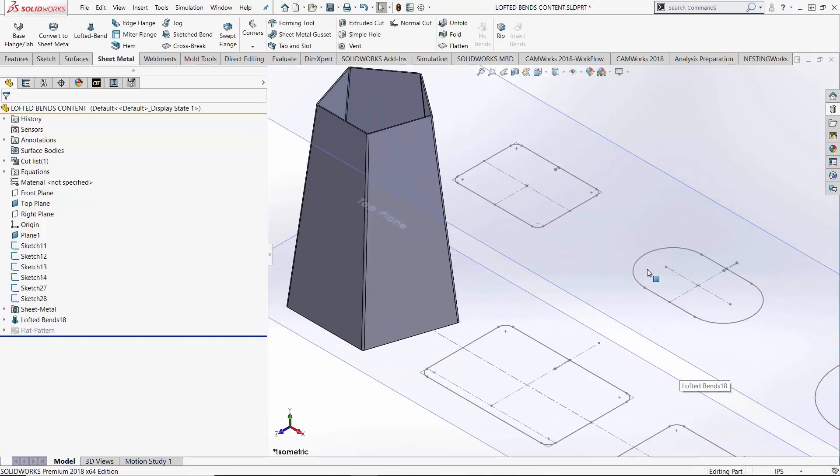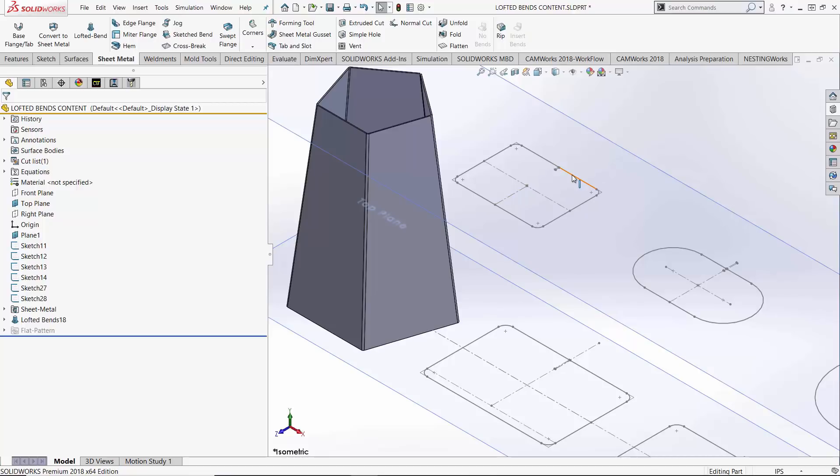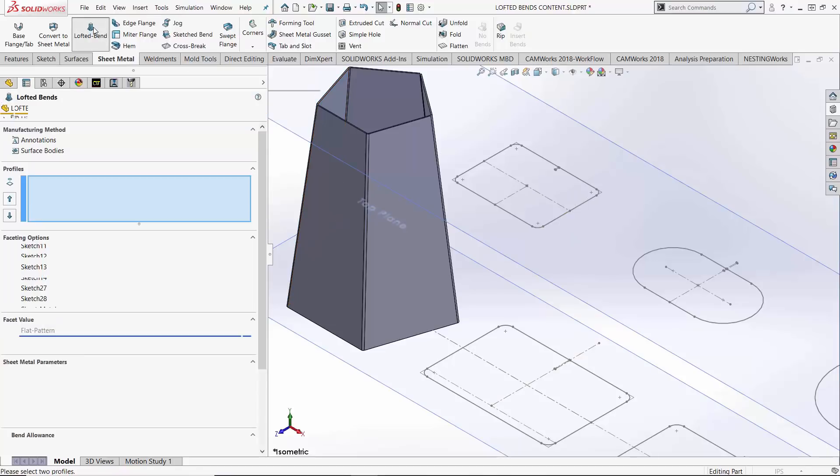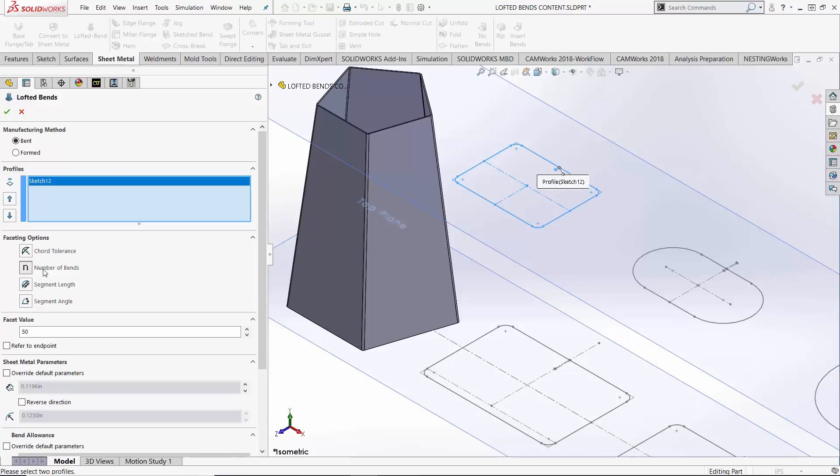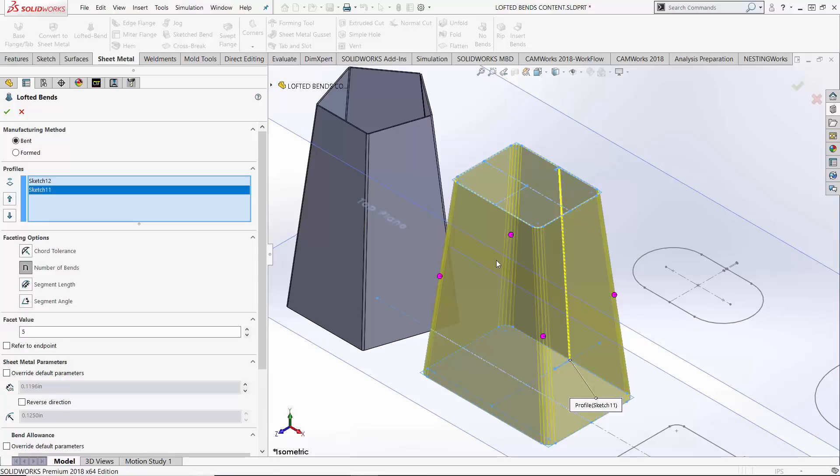Move to our next set of profiles. Non-circular, but that's cool and just like our standard loft and boundary features, it can be a healthy practice to have a similar number of entities between your profiles. When we choose them, I'm going to set my faceting option to number of bends five and now choose my next profile. You can see it does a really great job of keeping straight lined up with straight, arc lined up with arc.